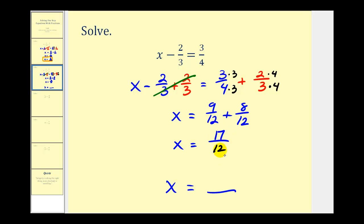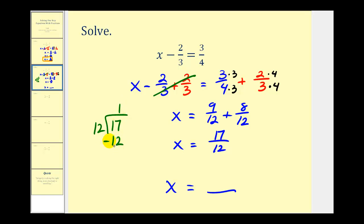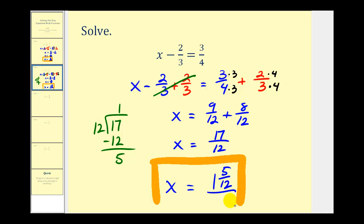Seventeen-twelfths does not simplify, but it is an improper fraction because seventeen is larger than twelve, so you may need to convert this to a mixed number. We divide seventeen by twelve: there is one twelve in seventeen, and seventeen minus twelve leaves a remainder of five. So seventeen-twelfths equals one and five-twelfths — the remainder over the divisor. This would be our solution.